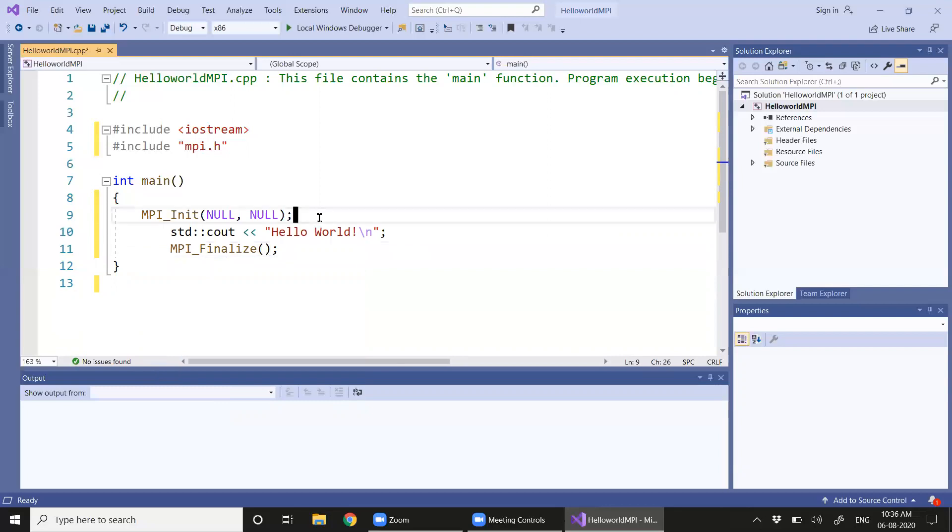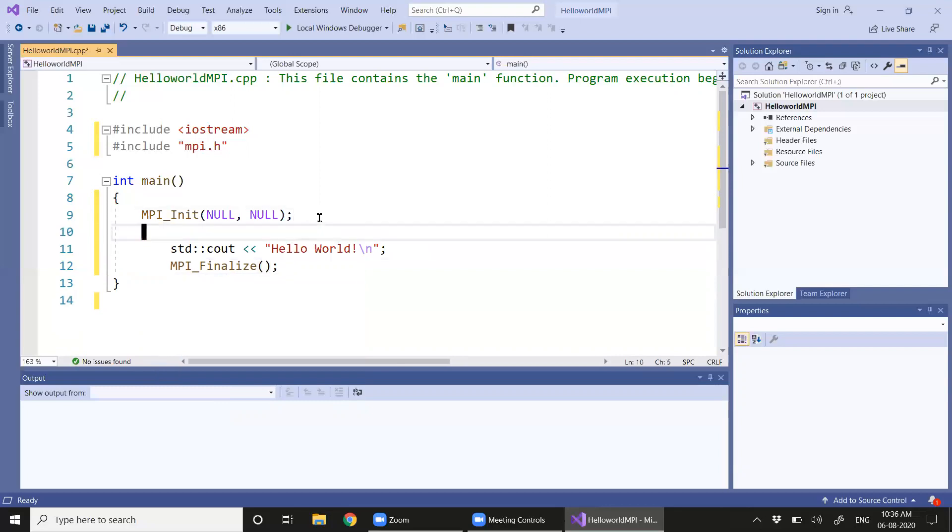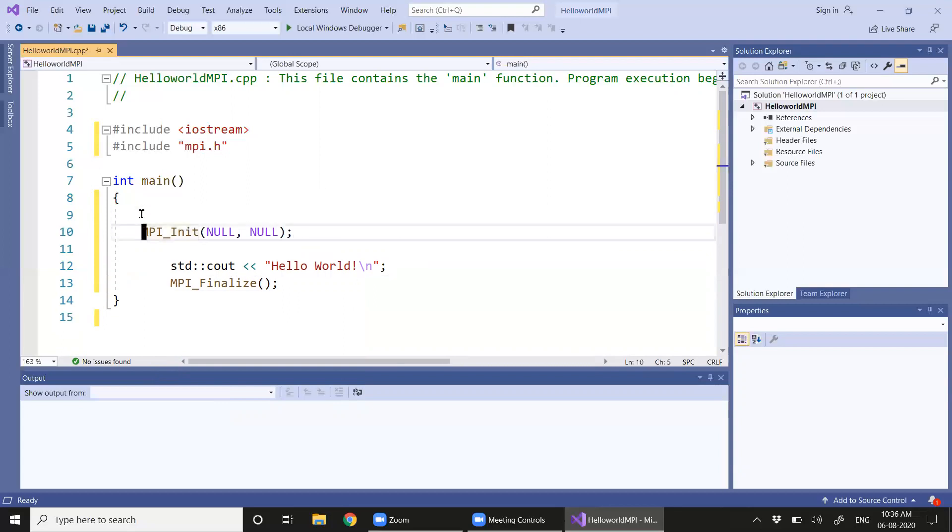Okay, now we need to have a communicator. For that we need to declare two variables to get the rank and the size.